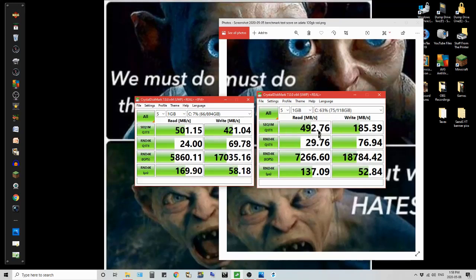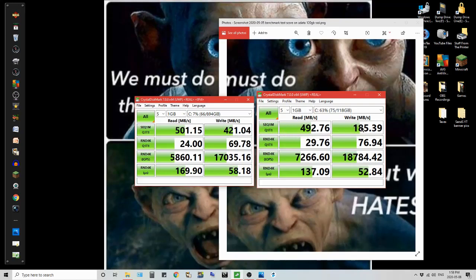But it's 492.76 read, 185.39 write. Look at that write speed jump. Look at this, whoa, blowing my mind.